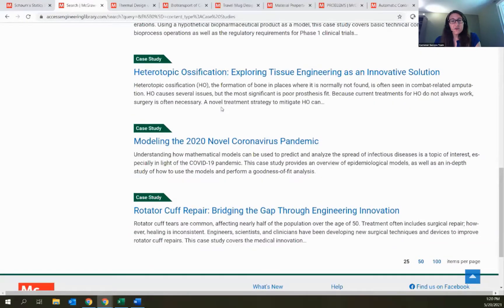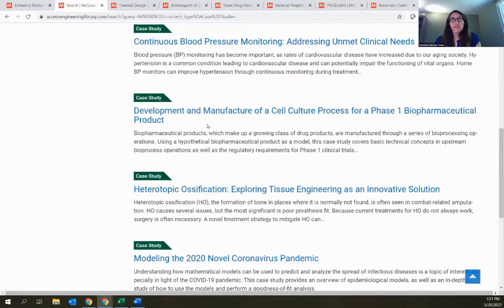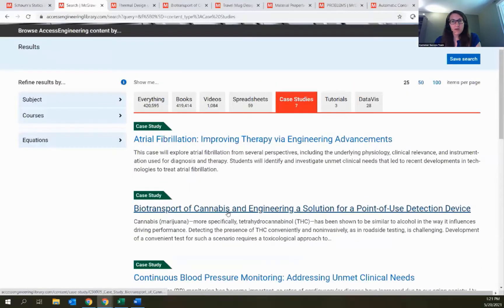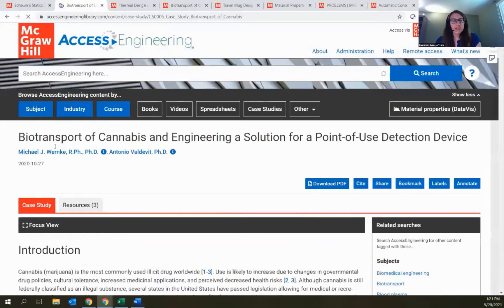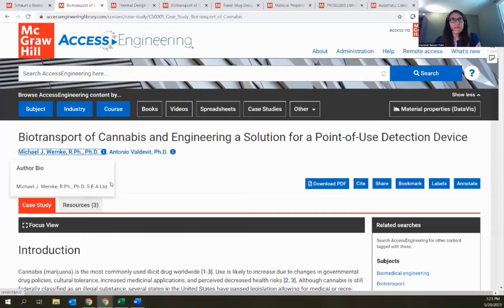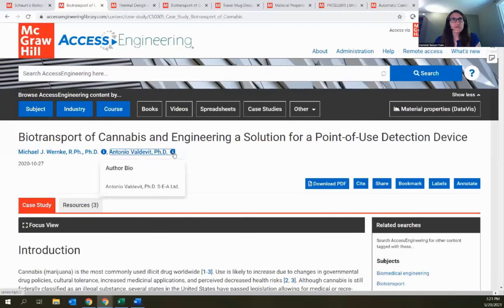These case studies were created by faculty members with industry experience and go through a peer review process by experts in the area. I'll scroll back up and open one of the newer ones. You'll see the same content landing page with information on the authors at the top, and a small information button where you can get more details on their credentials or affiliations.